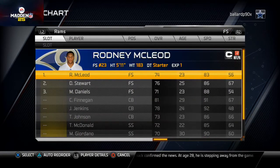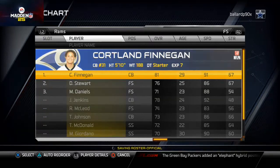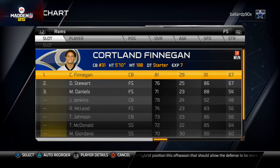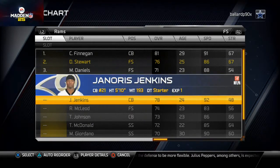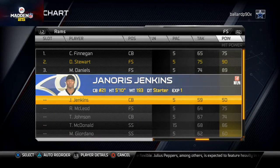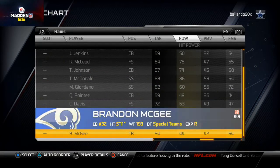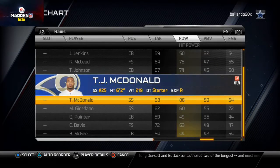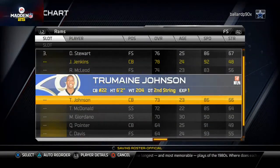Courtland Finnegan at free safety is a good user player — 91 speed and 67 strength. We can put him there since Janoris Jenkins is at another position. For the backup free safety, you want the guy with the highest hit power. For the Rams, TJ McDonald would fit but Matthew Daniels also has 89 hit power, so we'll put Matthew Daniels as the backup free safety.